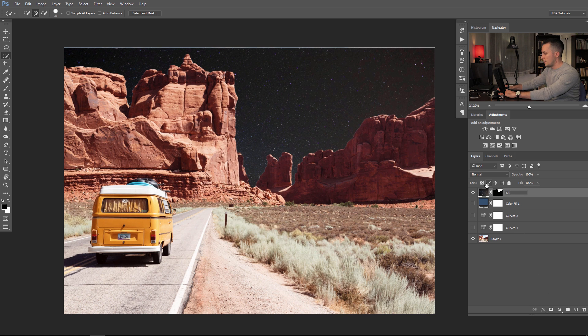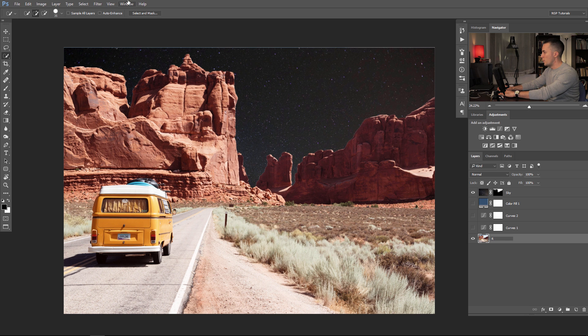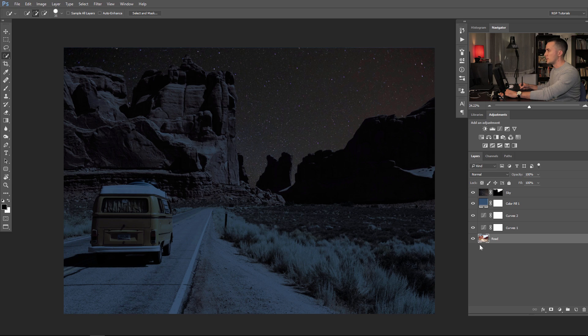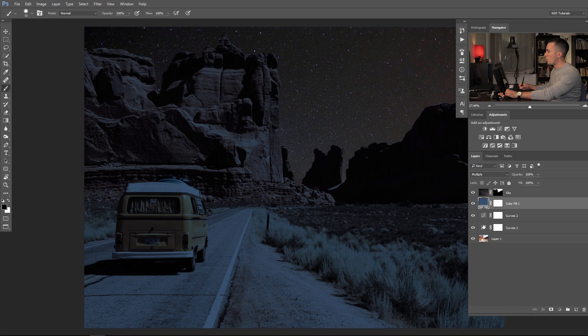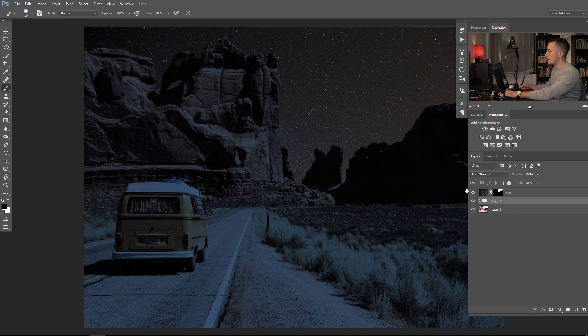Let's name this layer 'sky' and name the other one 'road'. Turn all these layers on together — we already have something really interesting here. Now let's group all these adjustment layers into one group with Ctrl/Cmd+G and name it 'day to night'.